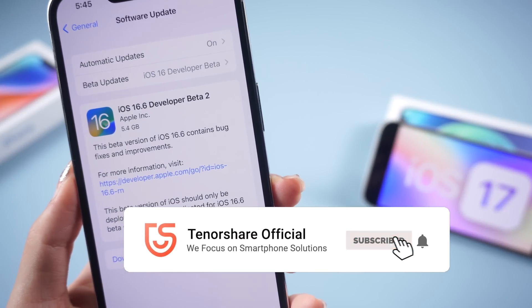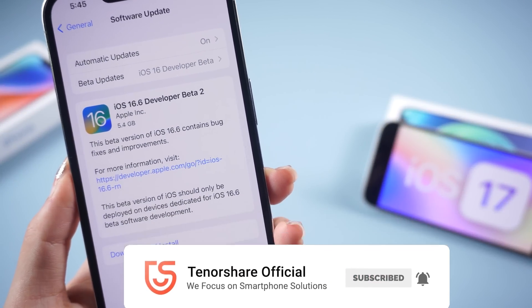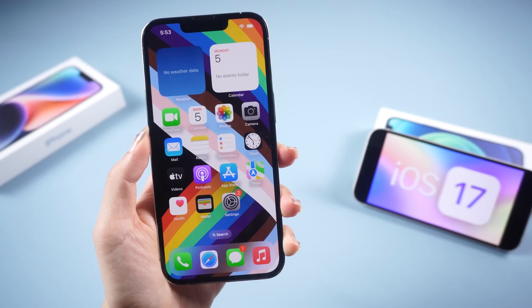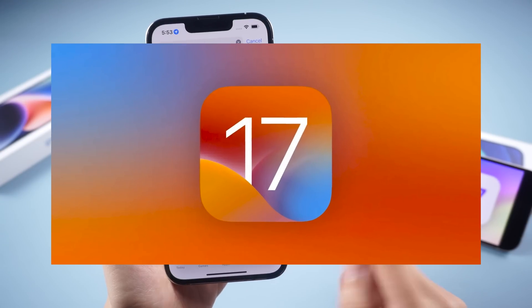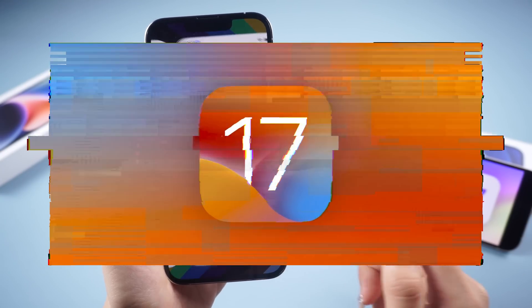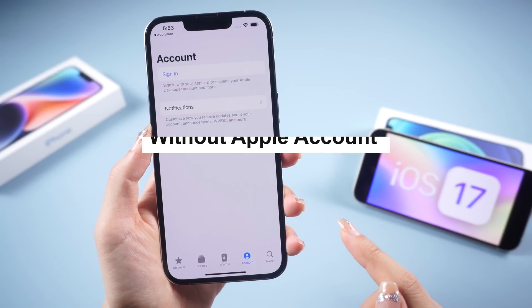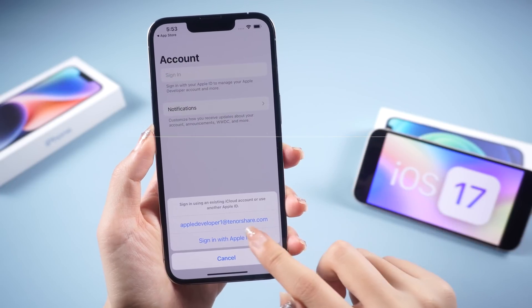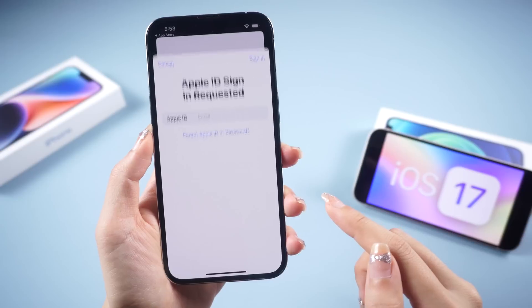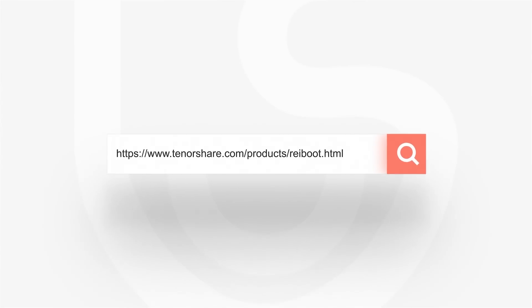This is a very quick video to show you how to download and install iOS 17 on your iPhone, and the latest iOS 17 beta will be available for you soon. In the next video, I'll show you how to download and install iOS 17 beta on iPhone without an Apple Developer Account. See you next time!